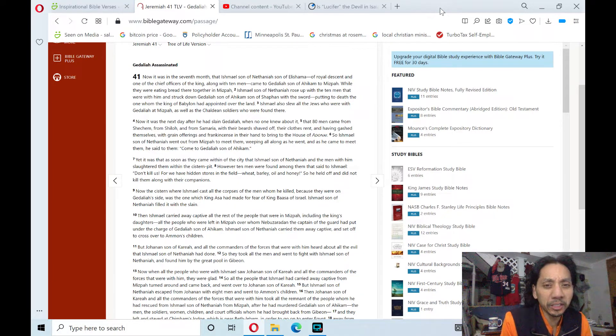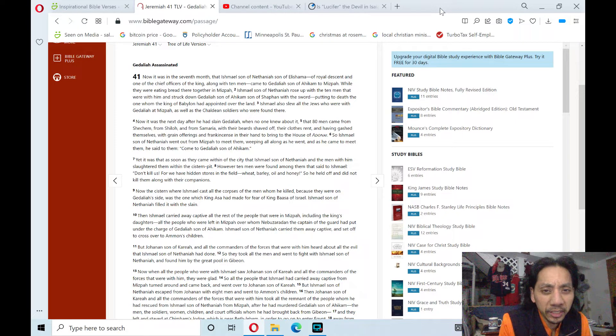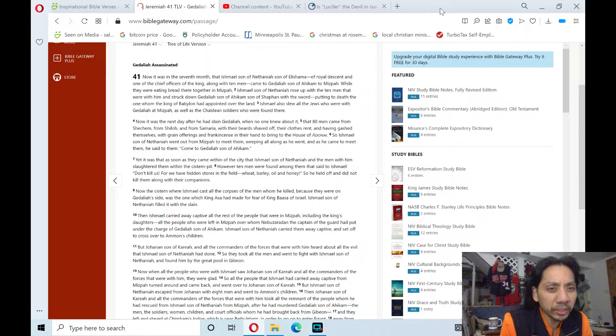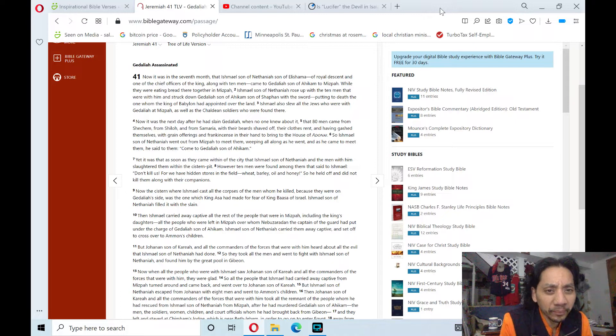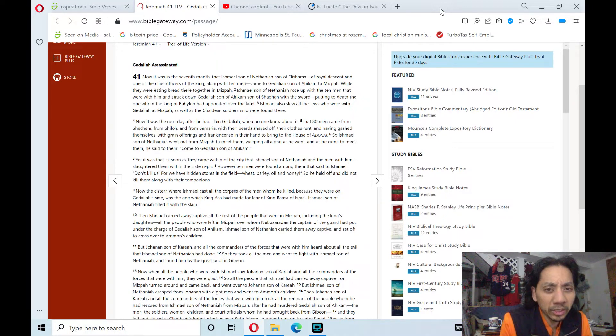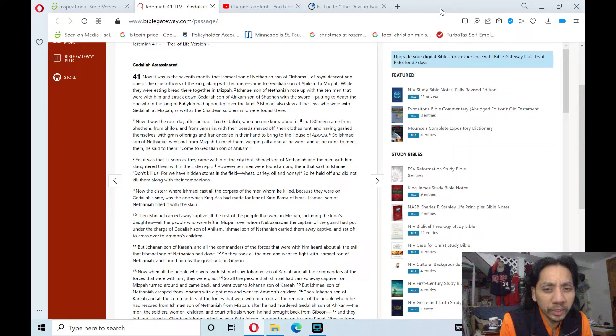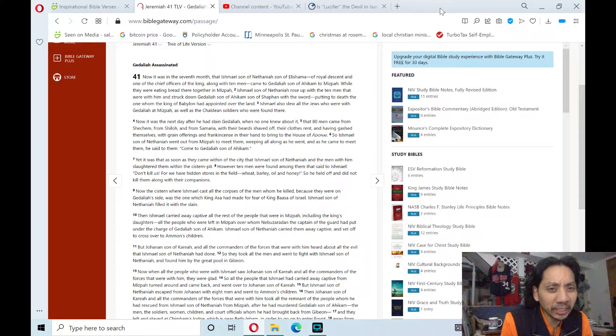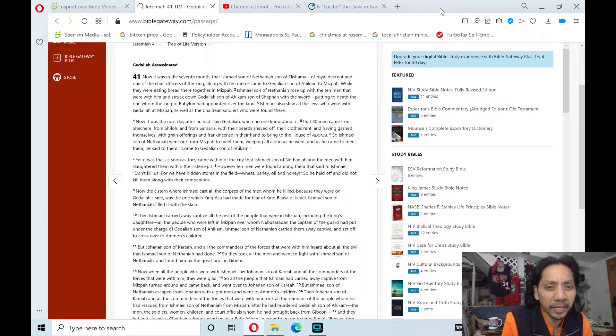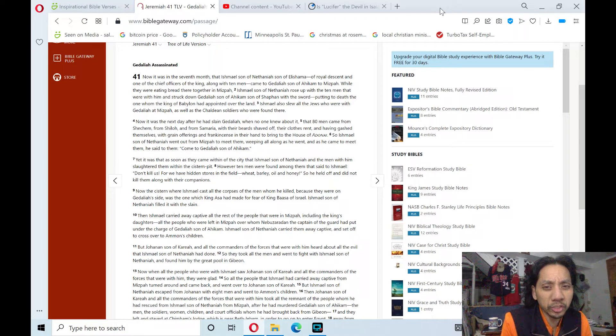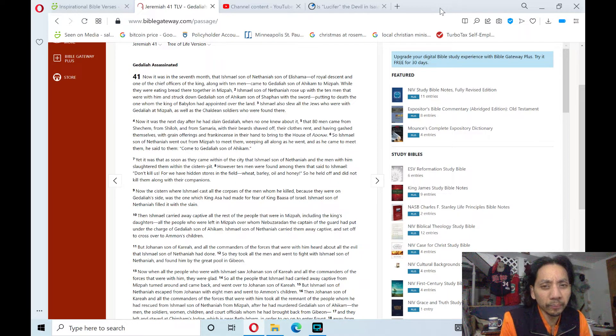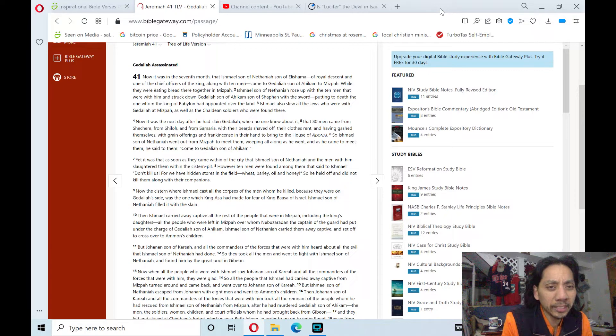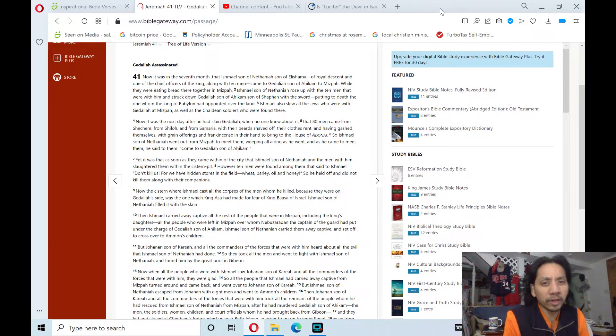Ishmael, son of Nethaniah, rose up with the ten men that were with him and struck down Gedaliah, son of Ahikam, son of Shaphan, with a sword, putting to death the one whom the king of Babylon had appointed over the land. Ishmael also slew all the Jews who were with Gedaliah at Mizpah, as well as the Chaldean soldiers who were found there.